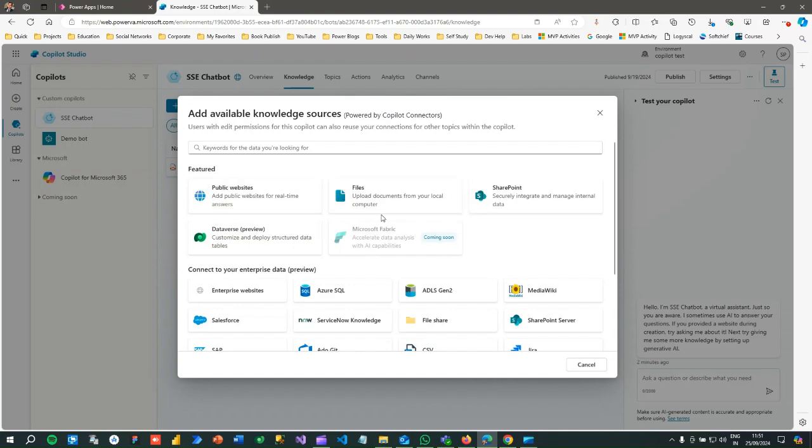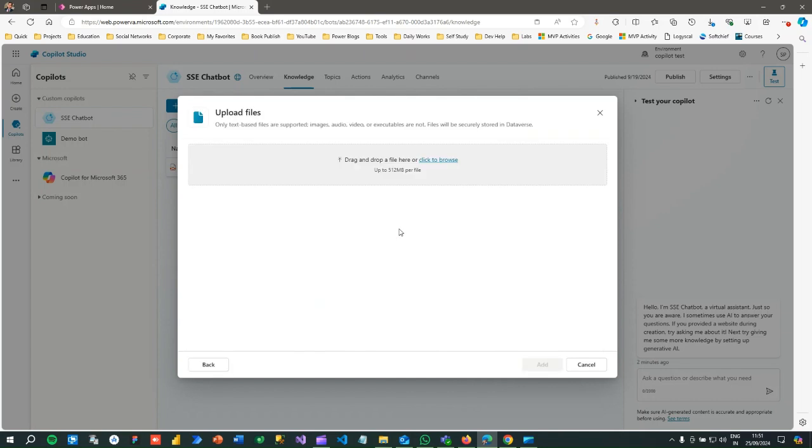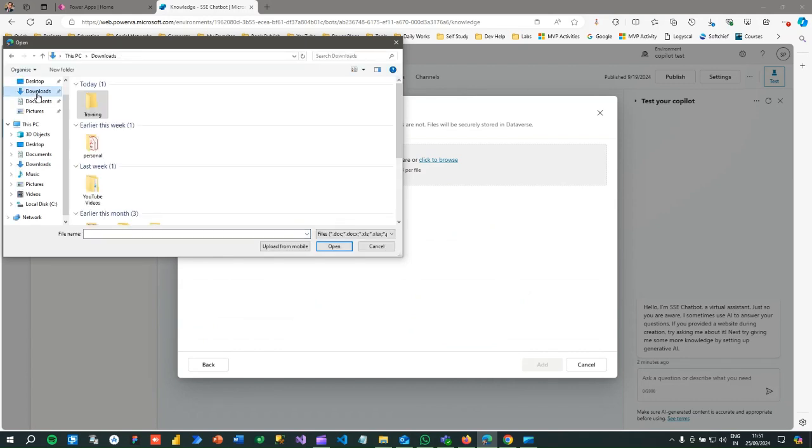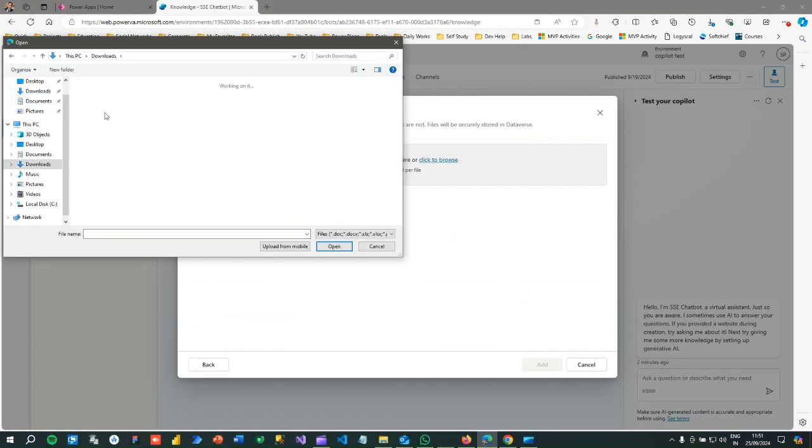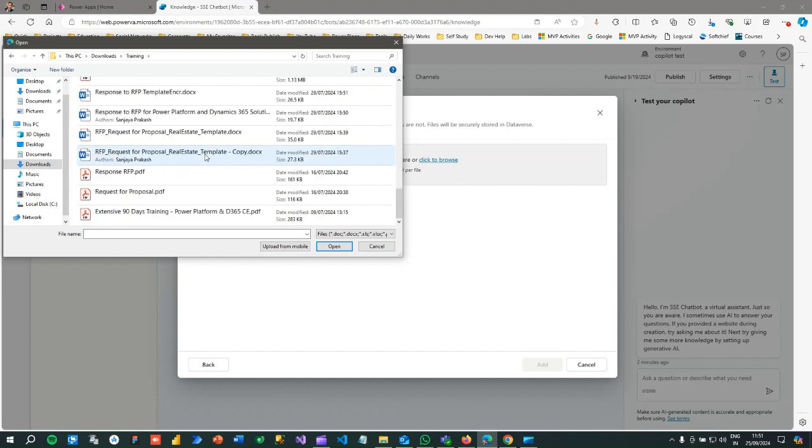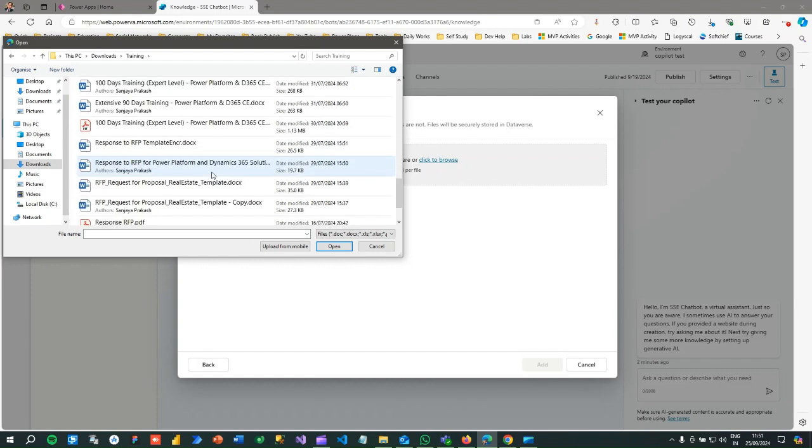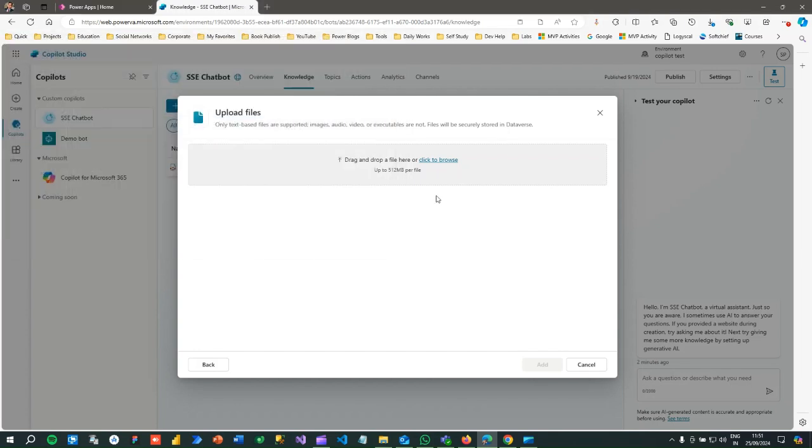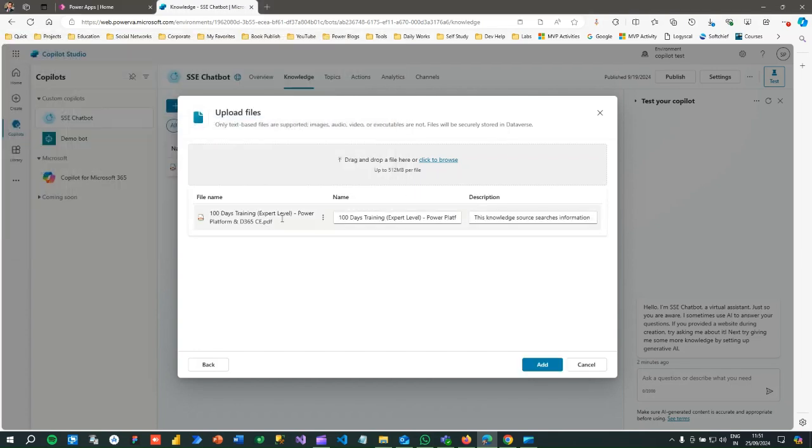Let us take a file. I want to upload a file, so let me browse a file from my machine. This is a file I created for training purposes. Let me go to training and upload a syllabus.